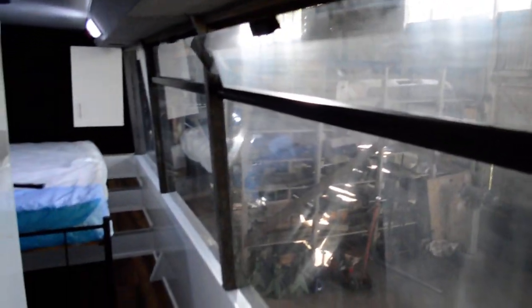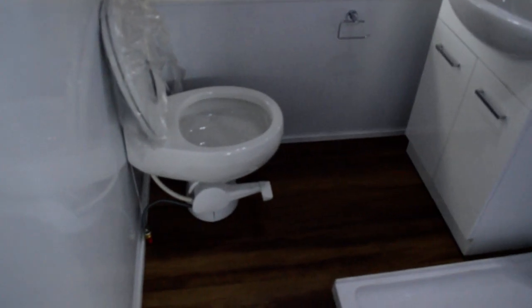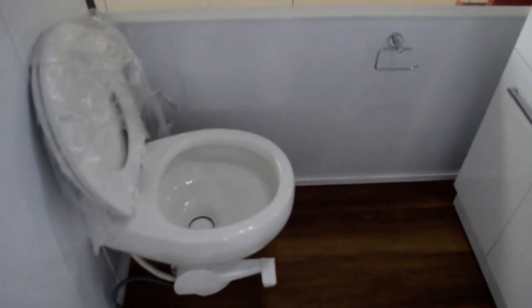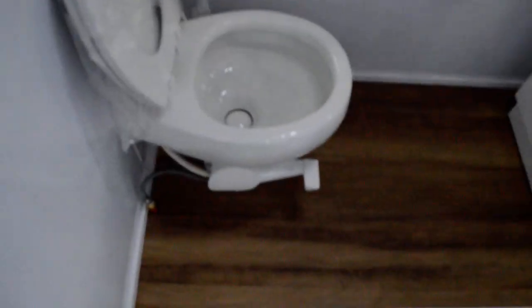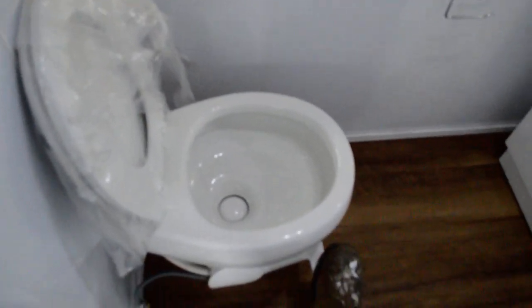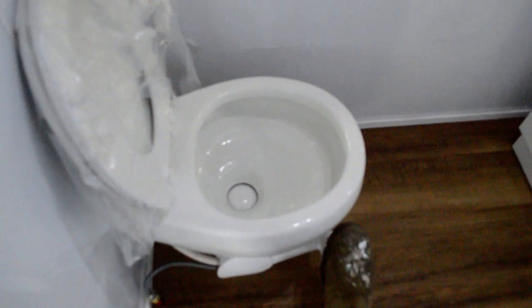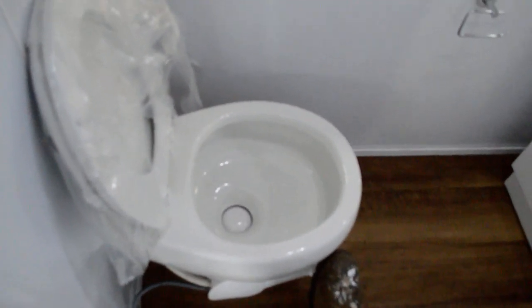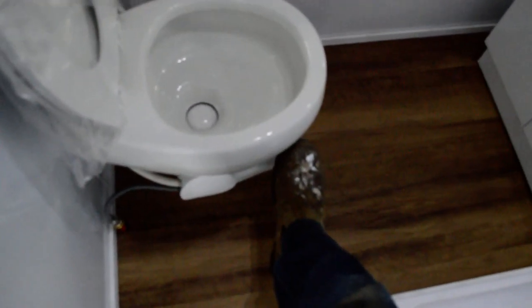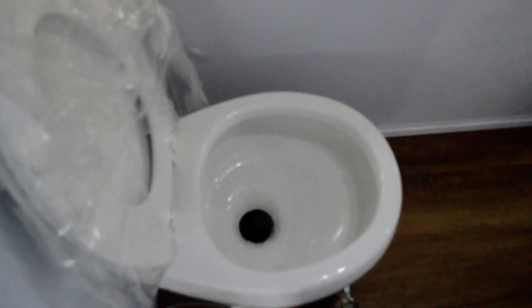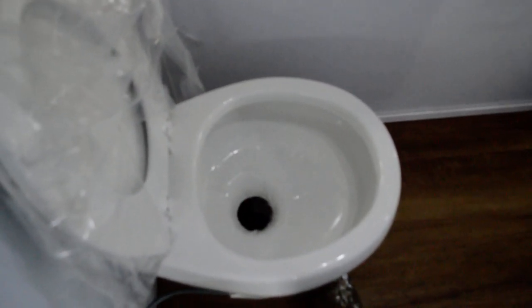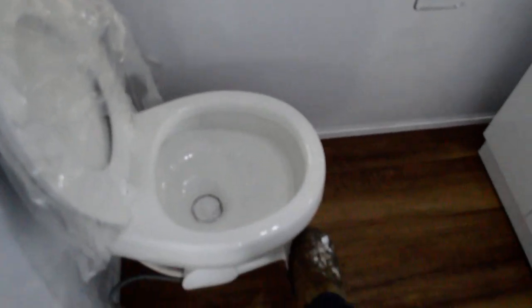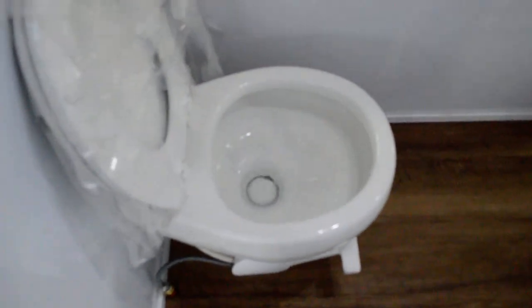Then we come through to the bathroom. That is a Dometic from memory. Yes, Dometic 510, 511 toilet. Uses about 300 litres, 300 mils per flush. You simply just put your foot on the thing, flush it, let the waste go and then take your foot off and then it refills again. Quite economical.